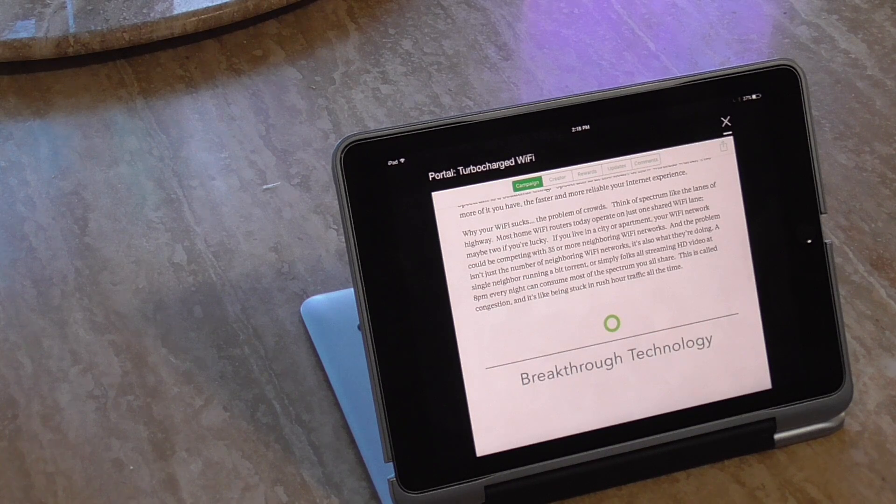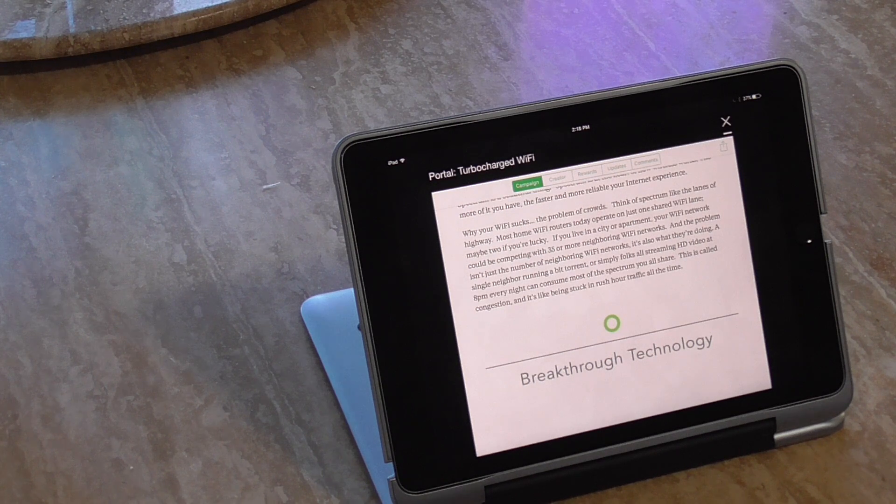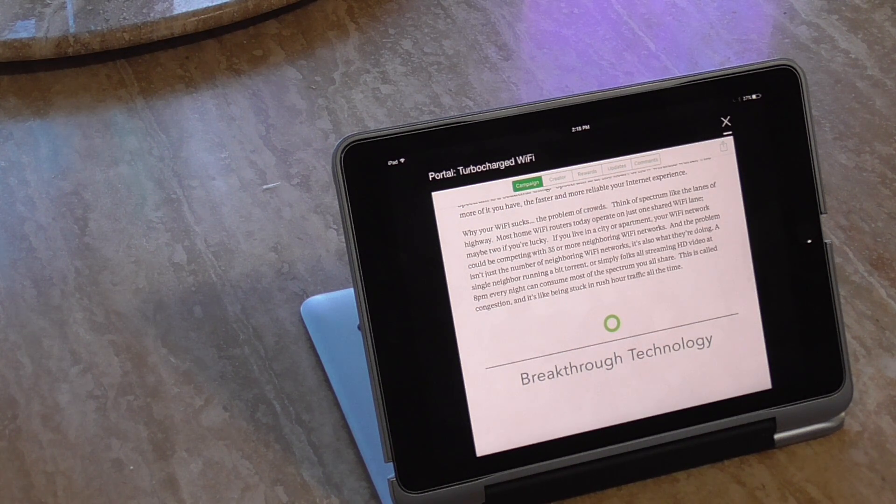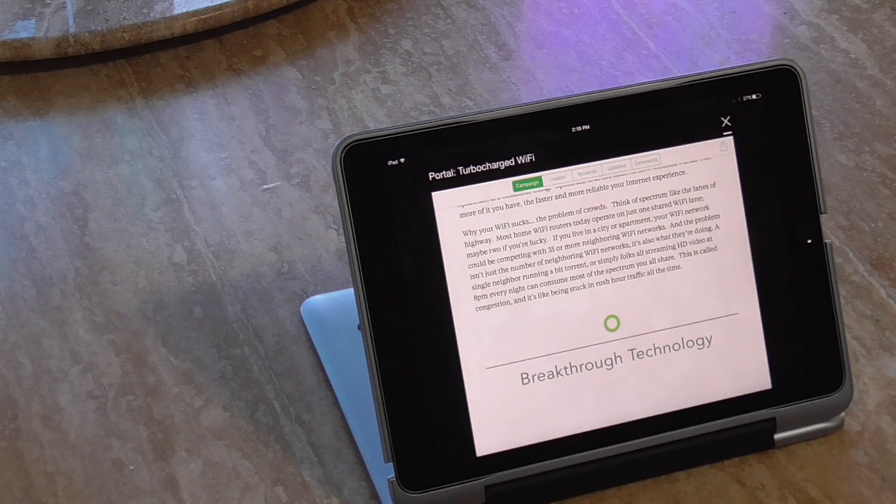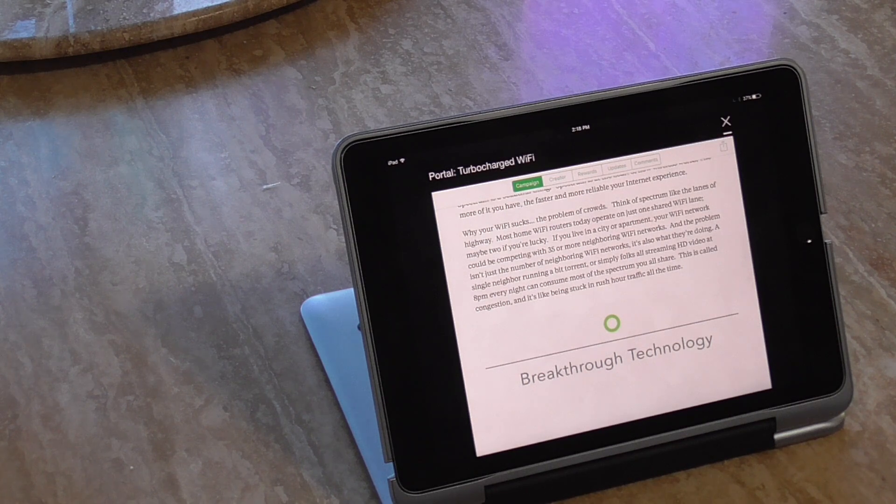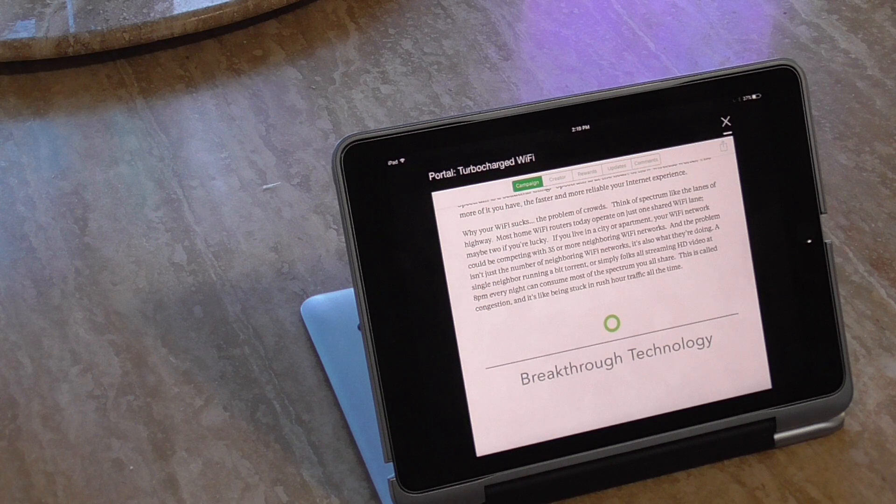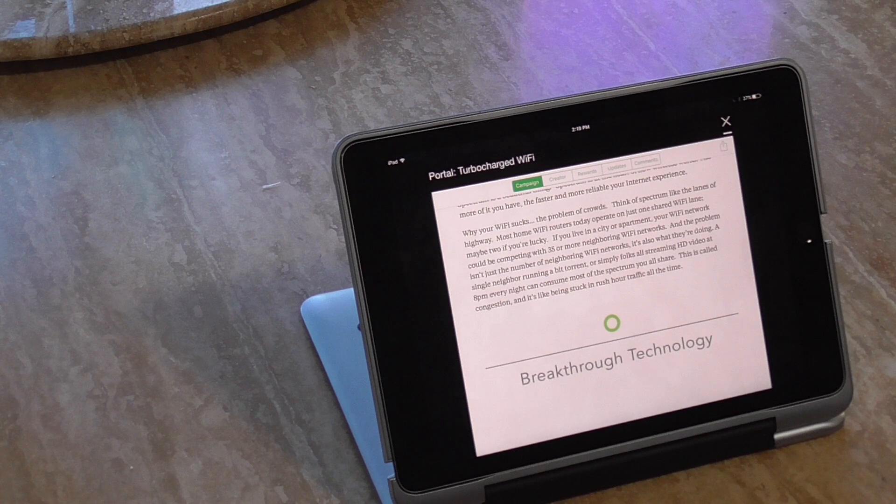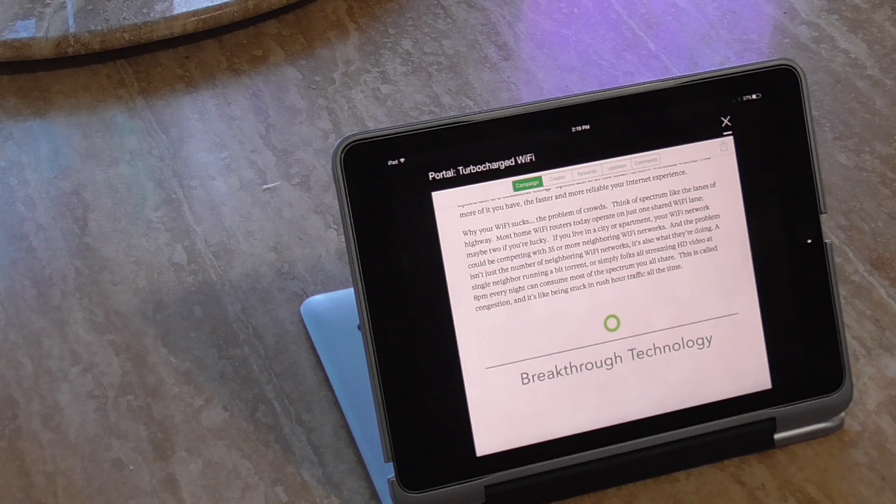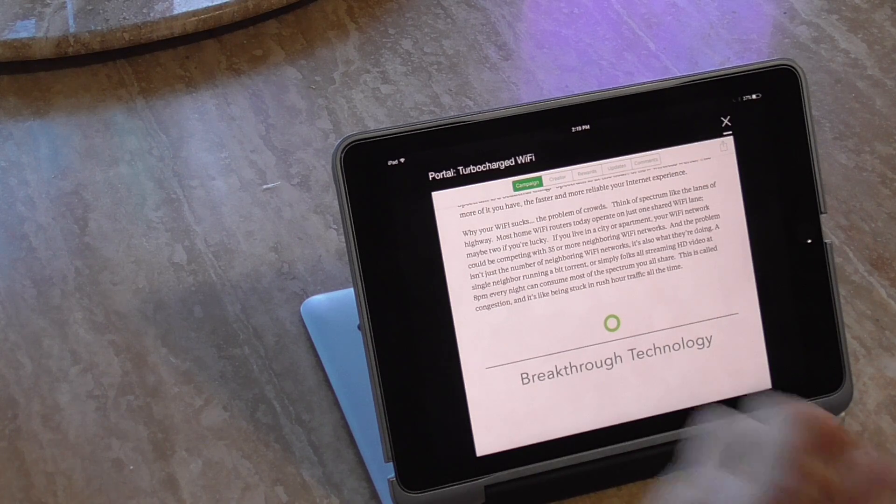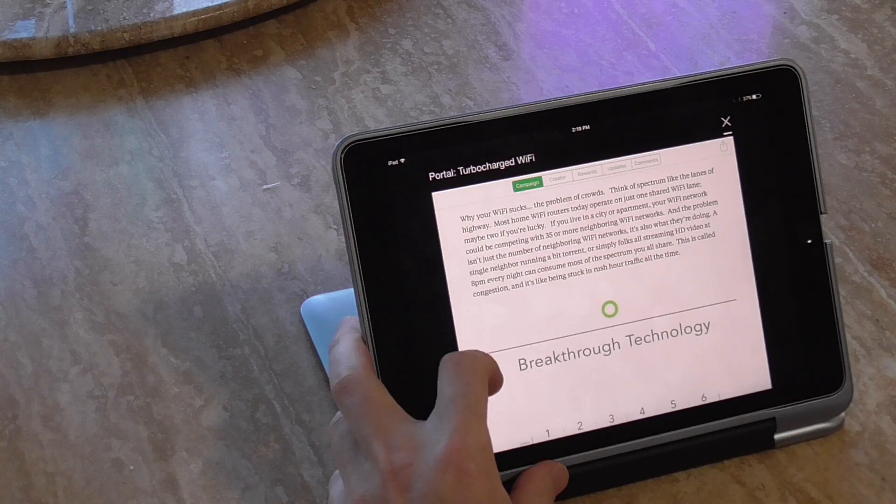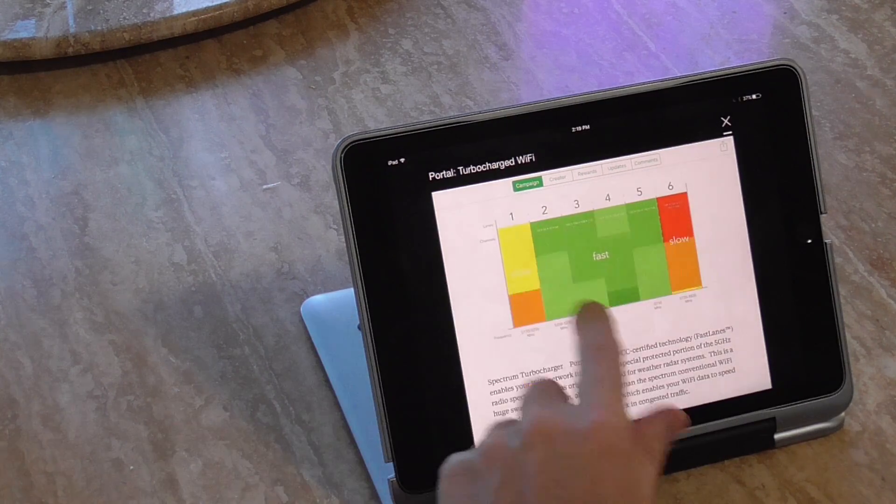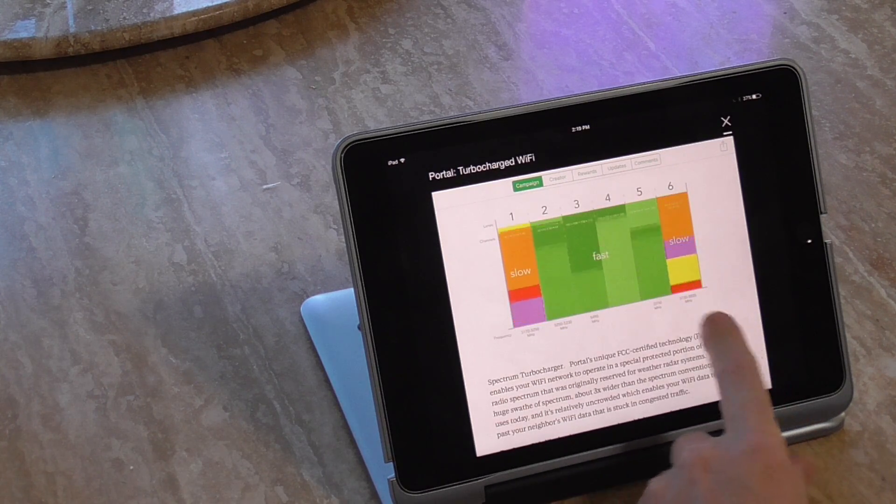Why your Wi-Fi sucks? Again, because of crowds. Think of spectrum like lanes of a highway. Most home Wi-Fi routers today operate on just one shared Wi-Fi lane, maybe two if you're lucky. If you're in a city apartment, your Wi-Fi could be competing with 35 or more Wi-Fi networks. And the problem isn't just the number of neighboring networks, it's also what they're doing. A single neighbor running a BitTorrent or simply folks streaming HD at 8pm every night consume most of the spectrum you all share. This is called congestion. It's like being stuck in rush hour traffic. And then they show in different megahertz or bands, slow and fast, showing six lanes.